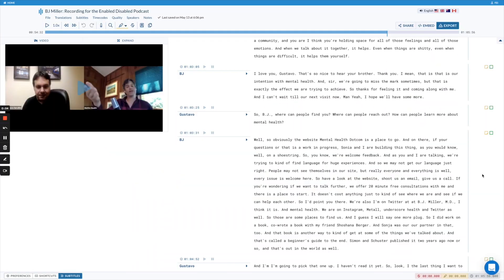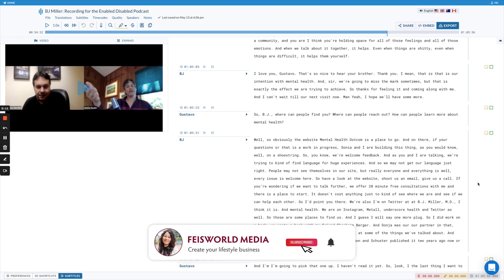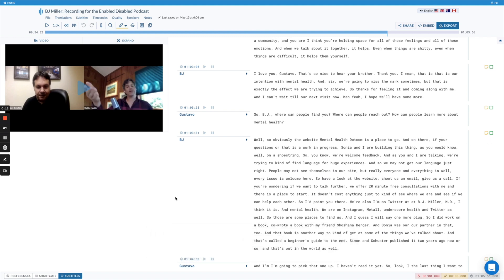Hey guys, this is Faye from Faye's World Media, and here I'm demonstrating a new feature by Sonics.ai. We have been using Sonics for video and audio content transcriptions for a little while, and here I'm showcasing the Unabled Disabled podcast. This is our host Gustavo Serafini with our first guest on the show, BJ Miller from Metal Health, and this feature is all about creating video clips.